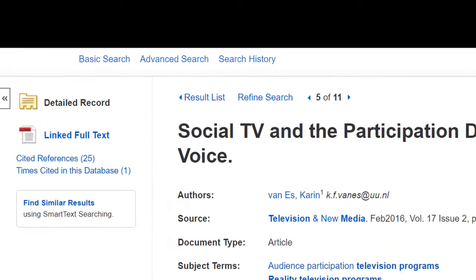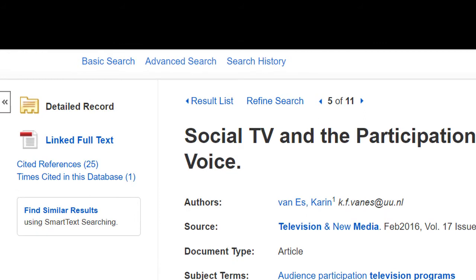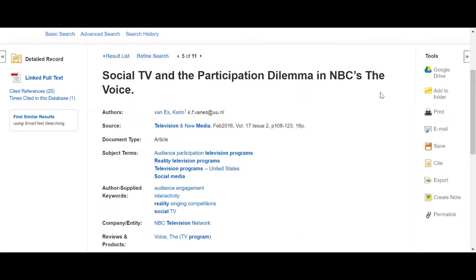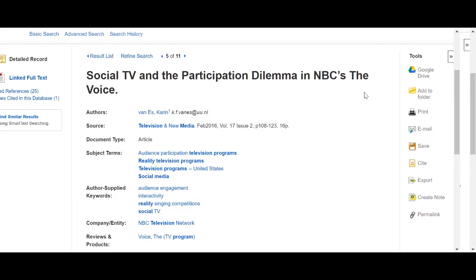If a full text version is available, you will find a link on the left-hand side, as well as a link to view the references used in the article and the number of times this article has been cited by other articles in the database. Again, if you find a particularly relevant article, it can be helpful to explore these links as they may contain further useful resources.